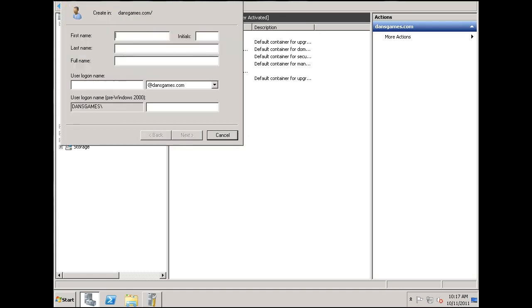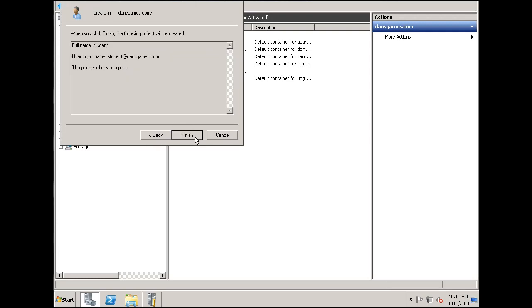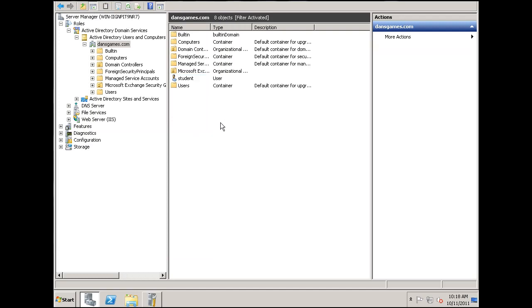We'll call this user Student, and we'll say User Logon Name is Student. And we'll make the password never expire, and we'll give them a complex password. And then I unchecked User Must Change Password to Next Login, and checkmark Password Never Expires. So we have one Student User.